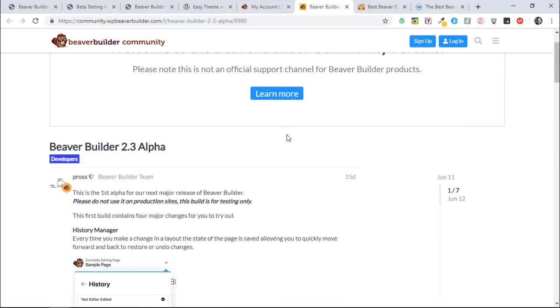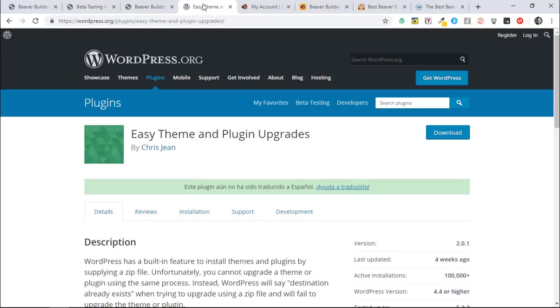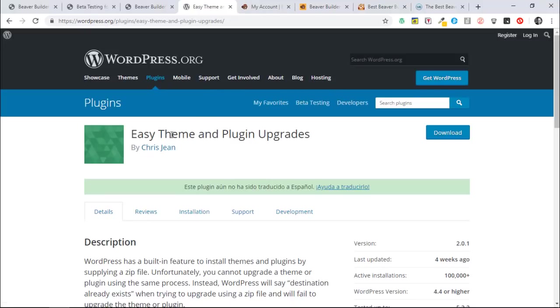And if you're like me and have multiple sites and don't like using FTP, you might find this plugin quite handy. I use it all the time on my starter sites, and it's called Easy Theme and Plugin Upgrades. It's on the WordPress repository for free and it's very lightweight.